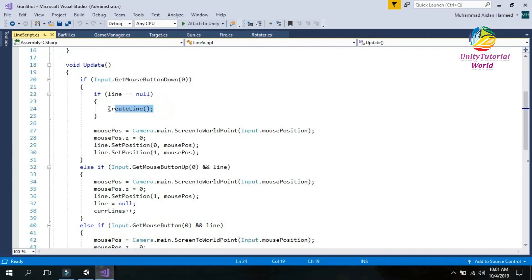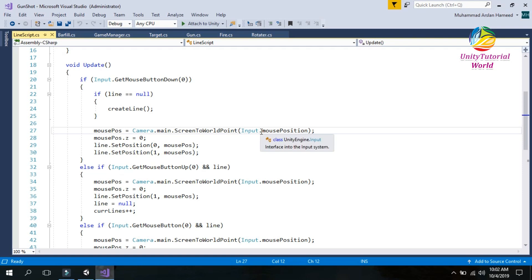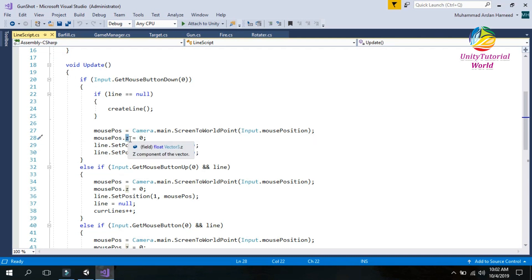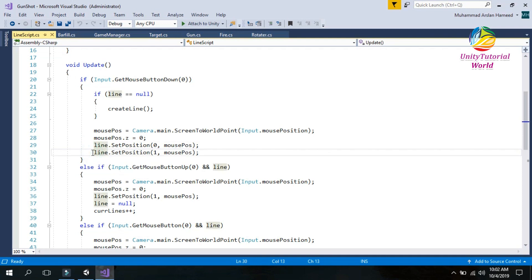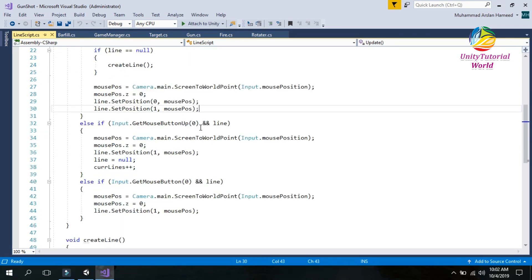In the CreateLine function I use Camera.main.ScreenToWorldPoint for mouse input because mouse input is retrieved from the camera. We only need X and Y, so I set the mouse position Z equal to zero. Then I set line position index 0 to where we first click, and line position index 1 to where we release the mouse — this creates the line between these two points.